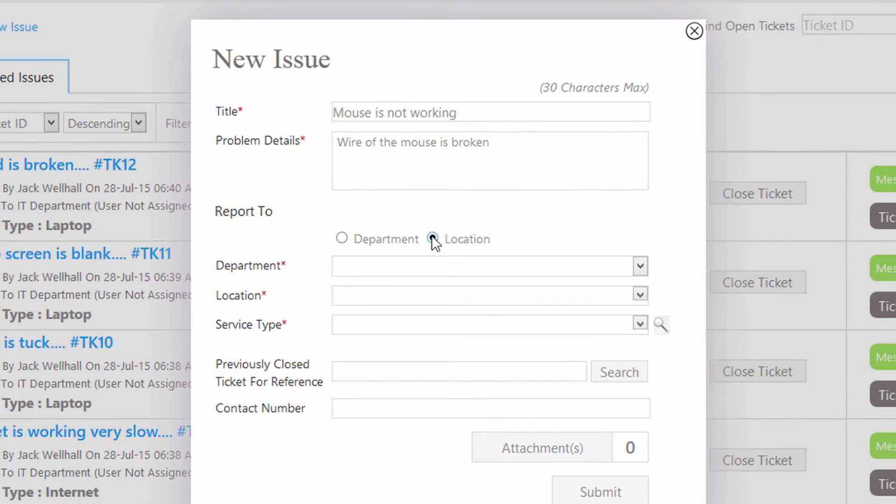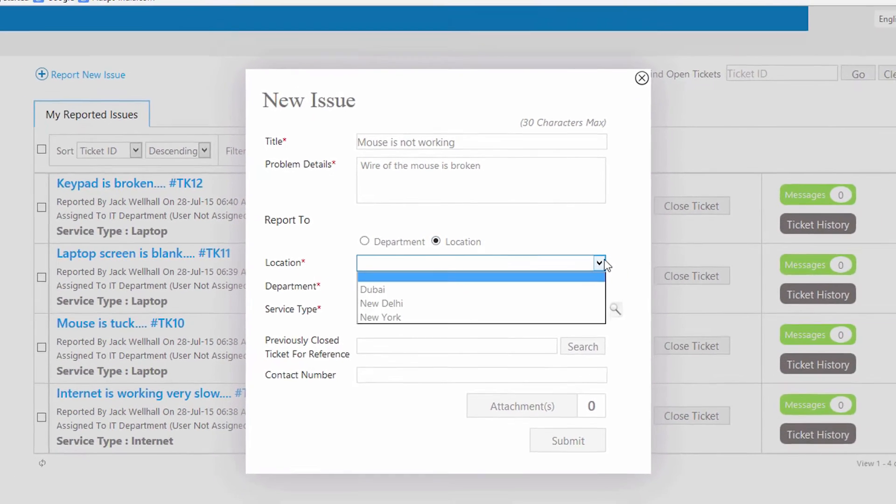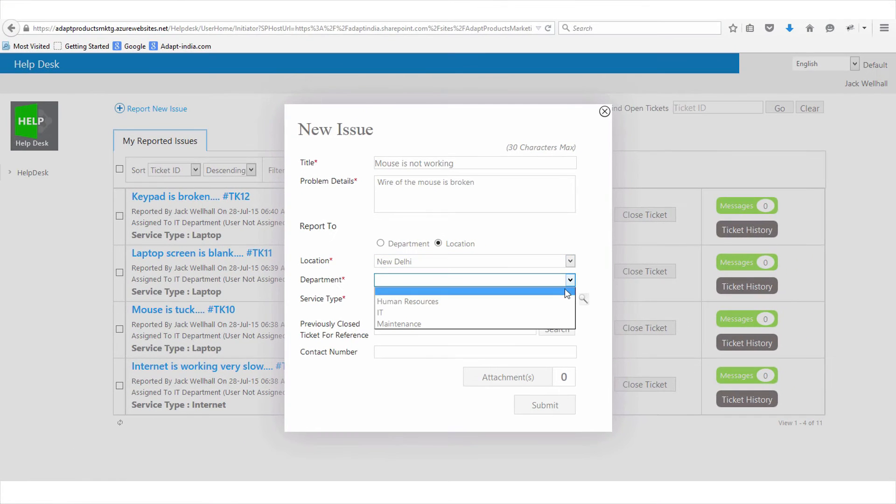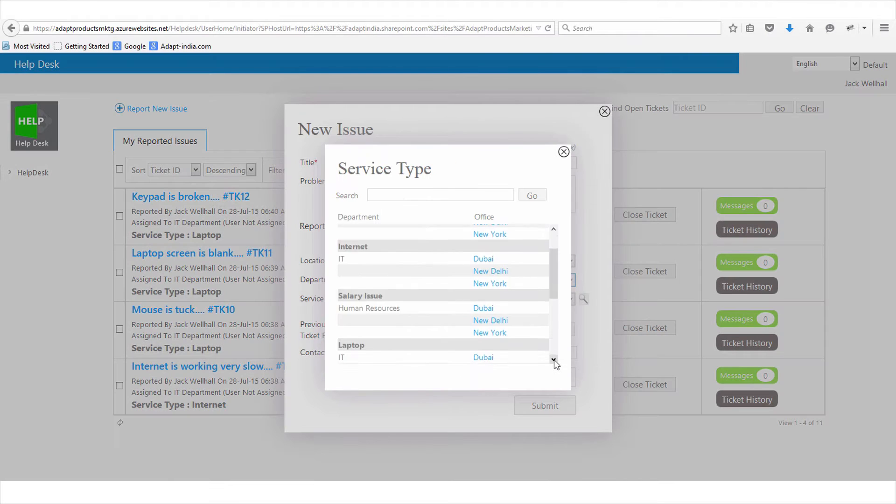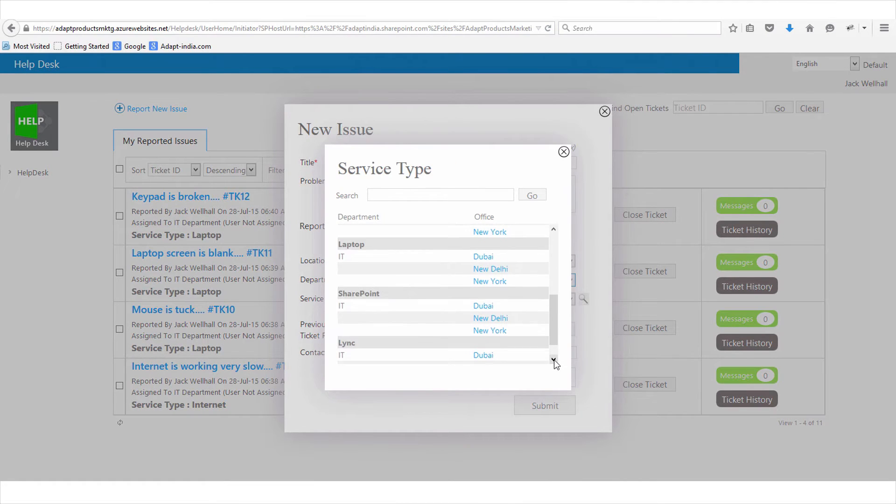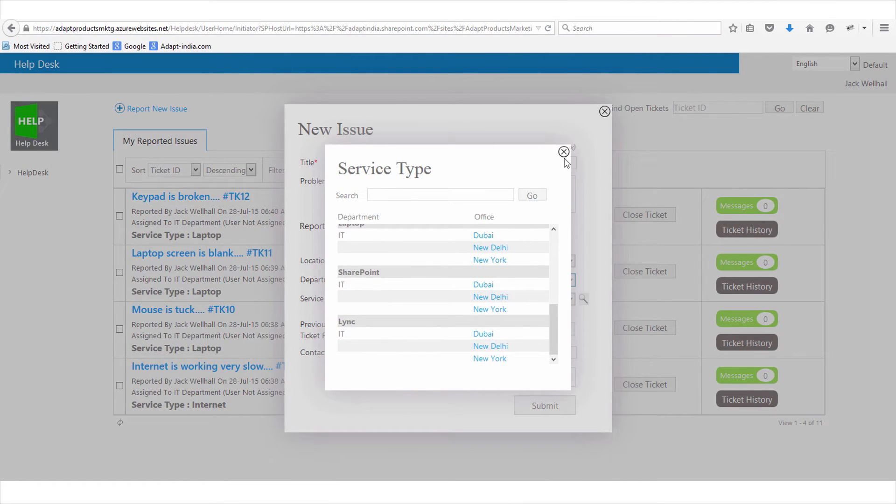By choosing a location, a department, and a service type, he can even look up in the company's service directory to tag his issue with the service type.